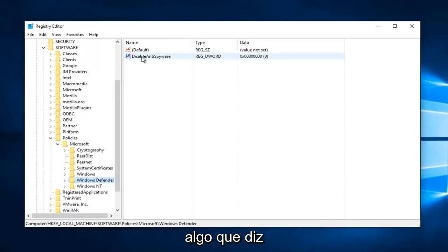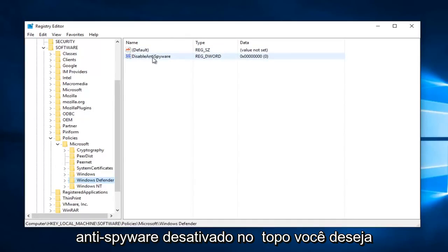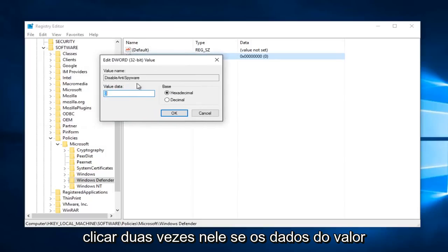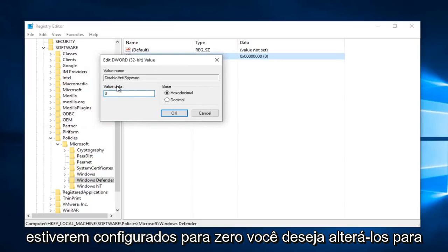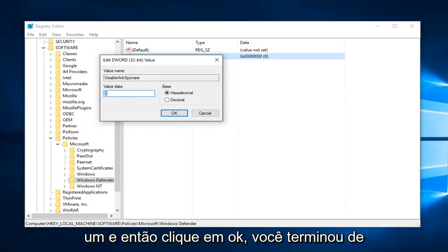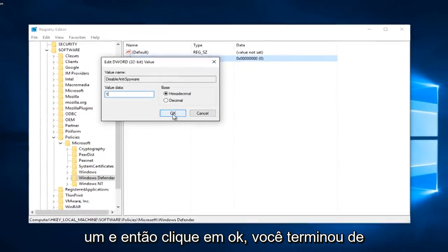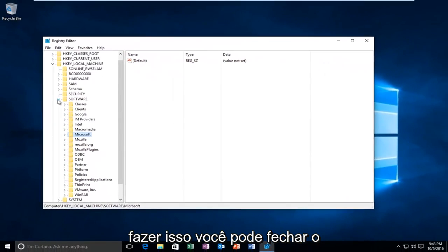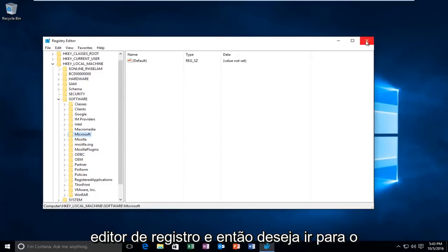There should be something that says disable anti-spyware up at the top. You want to double-click on this. If the value data is set to zero, you want to change it to one and then click on OK. Once you're done doing that, you can close out of the registry editor.